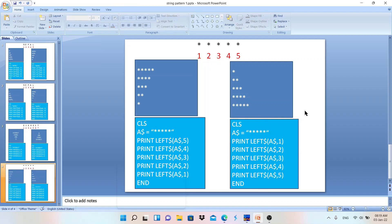Every time you write a pattern printing program, just write in this format so you will know which variable is used and how many times, and it will help you write the code. Thank you for watching. If you understand this video, please click the like button, subscribe, and comment below if you have any questions related to pattern printing. Have a great day.